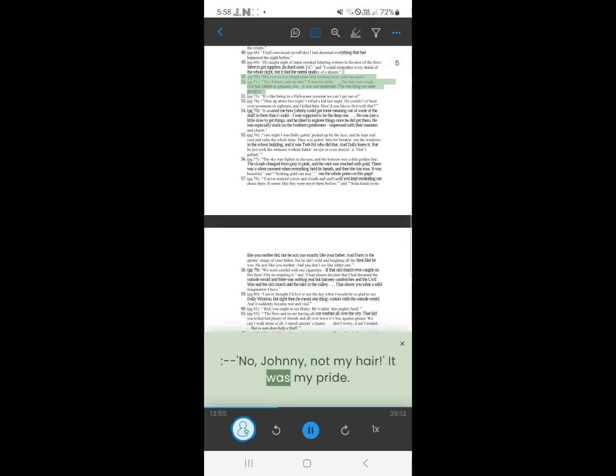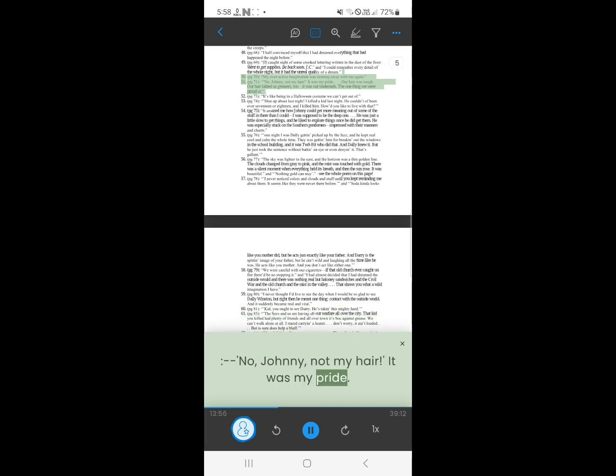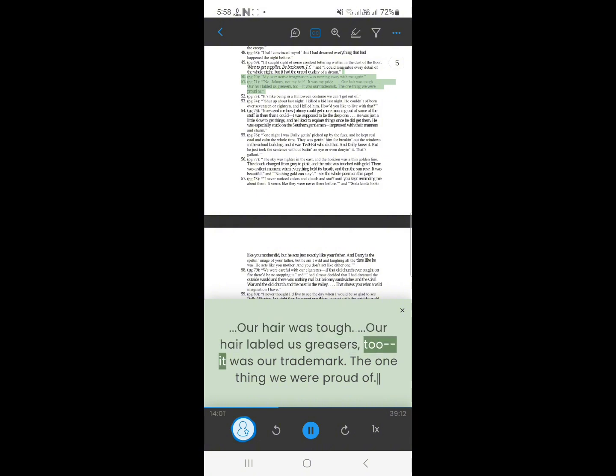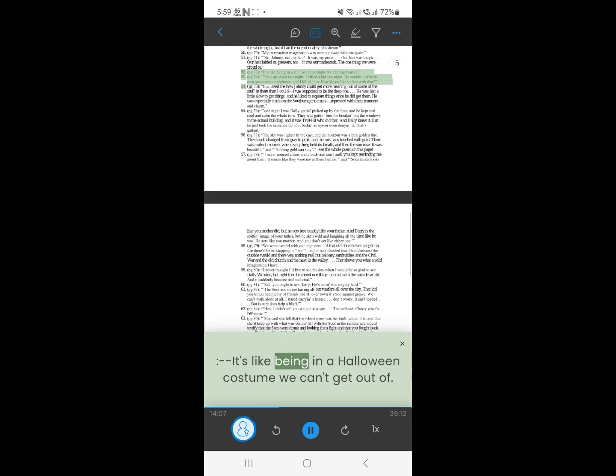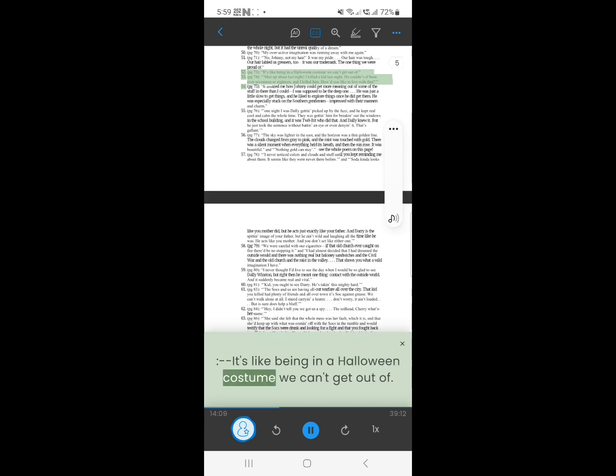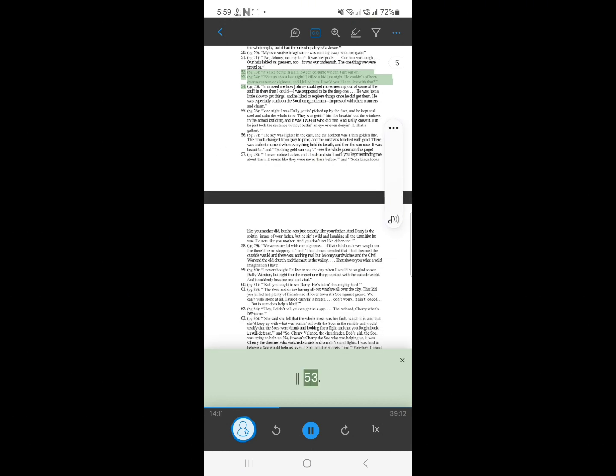51. No, Johnny, not my hair. It was my pride. Our hair was tough. Our hair labelled us greasers. It's like being in a Halloween costume we can't get out of.